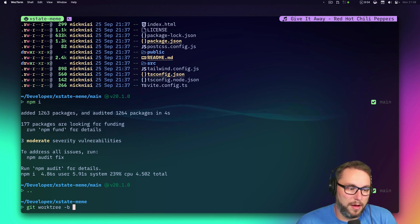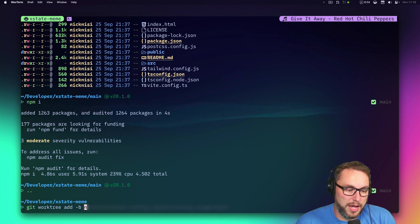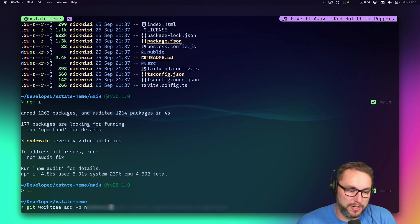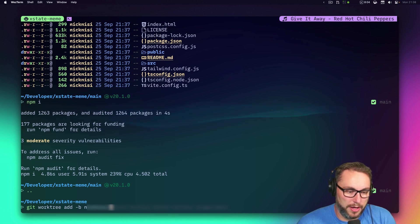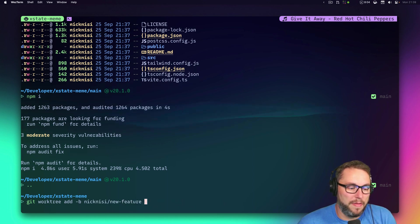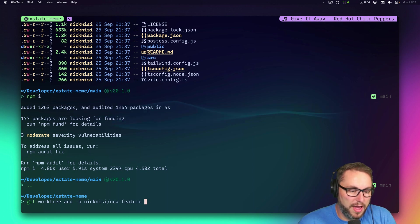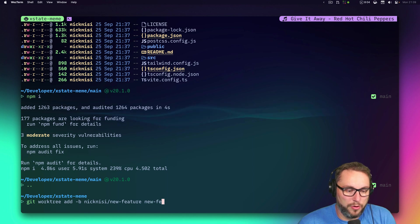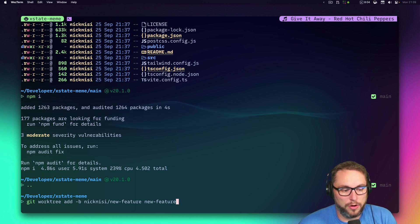I use `git worktree add -b` and prefix it with my name, then something like `new-feature`. That creates a new branch called `new-feature` and a corresponding worktree folder also called `new-feature`.